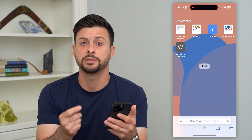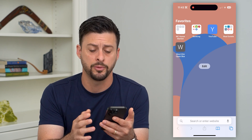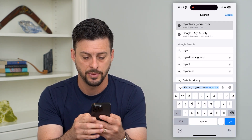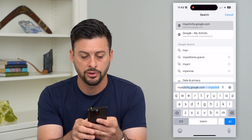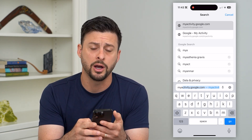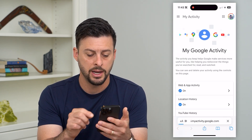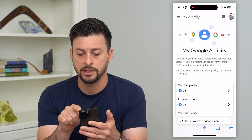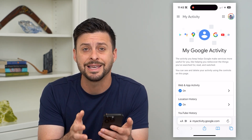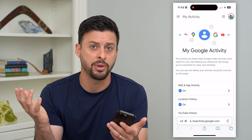Let's hop into a web browser — it doesn't matter which one, it can be Safari or Google Chrome. What we're going to do is type in myactivity.google.com and hit go. Once you go here, you can see at the very top right that I'm logged into my account. Make sure you're logged into the specific account you're searching for that Google Maps history.